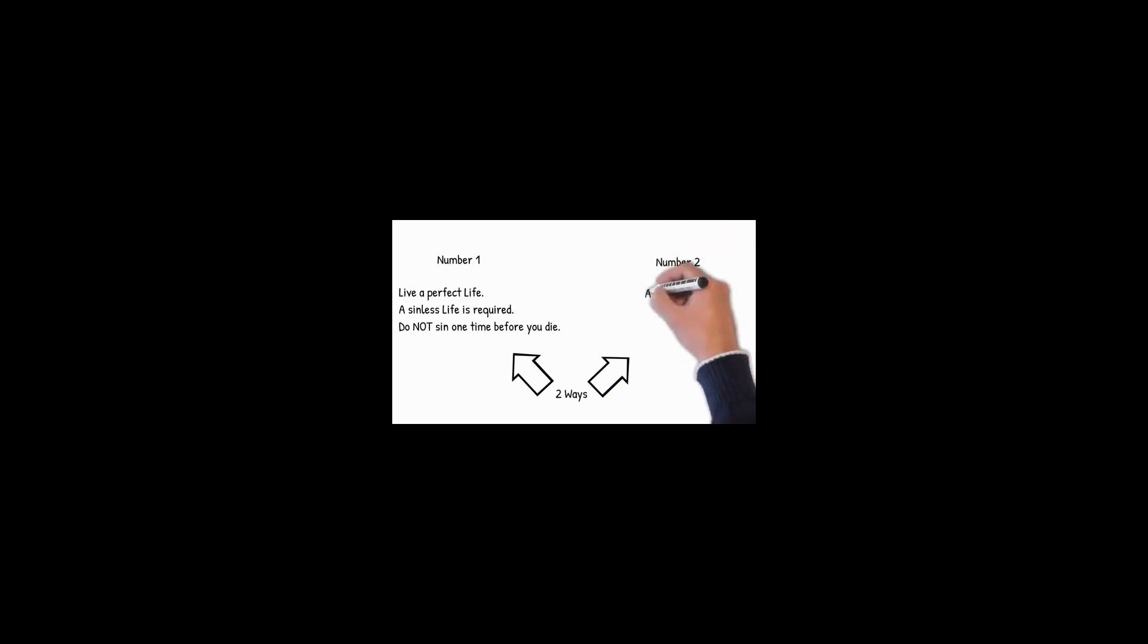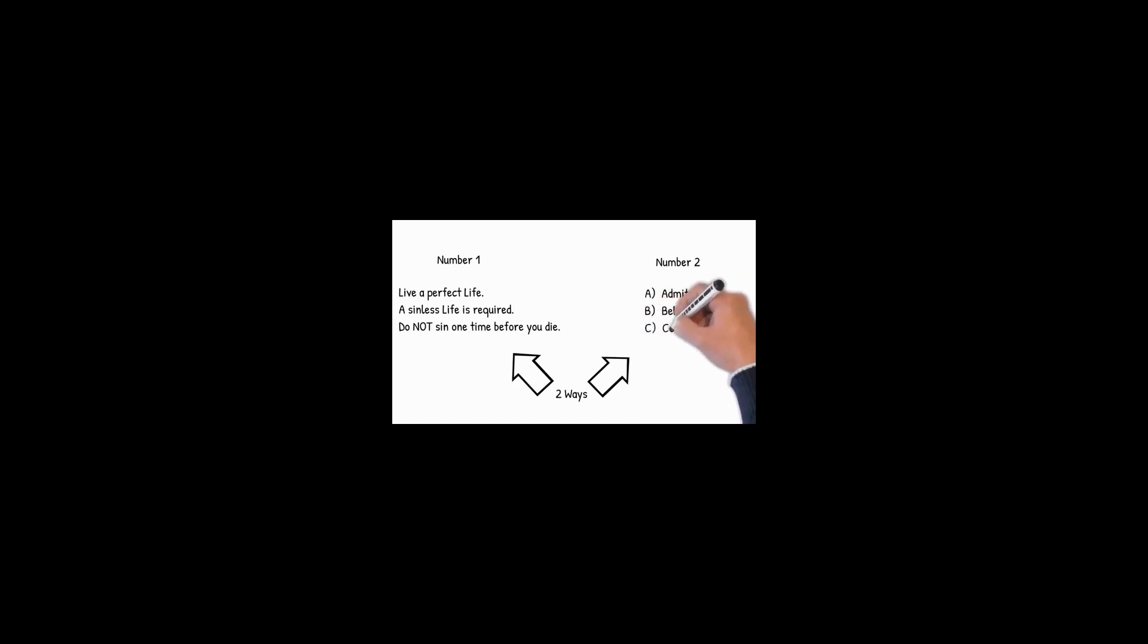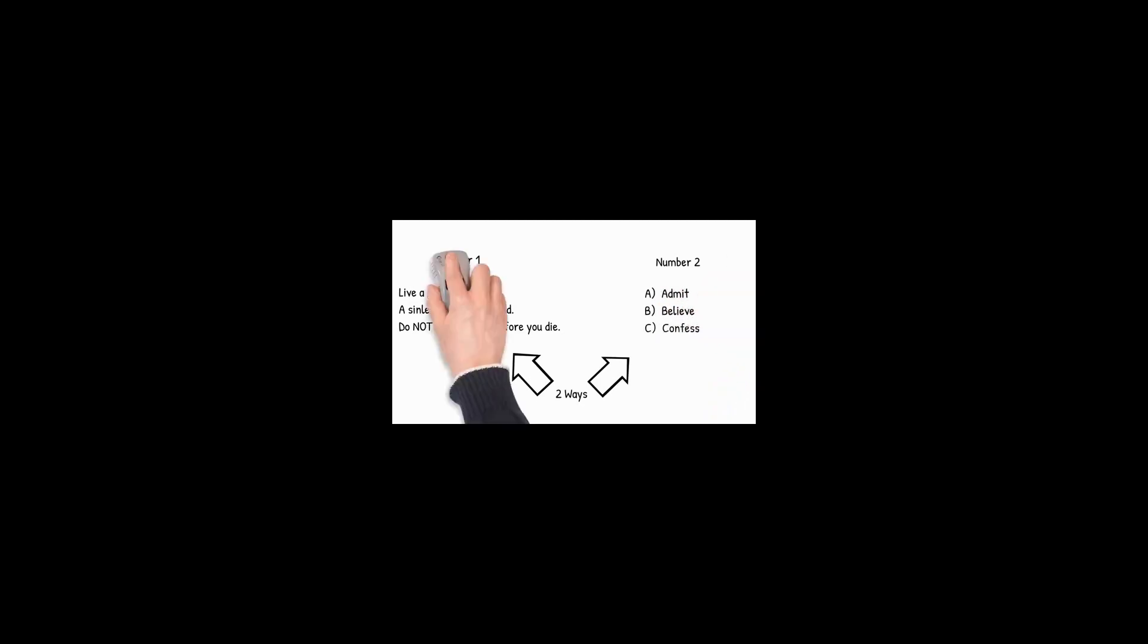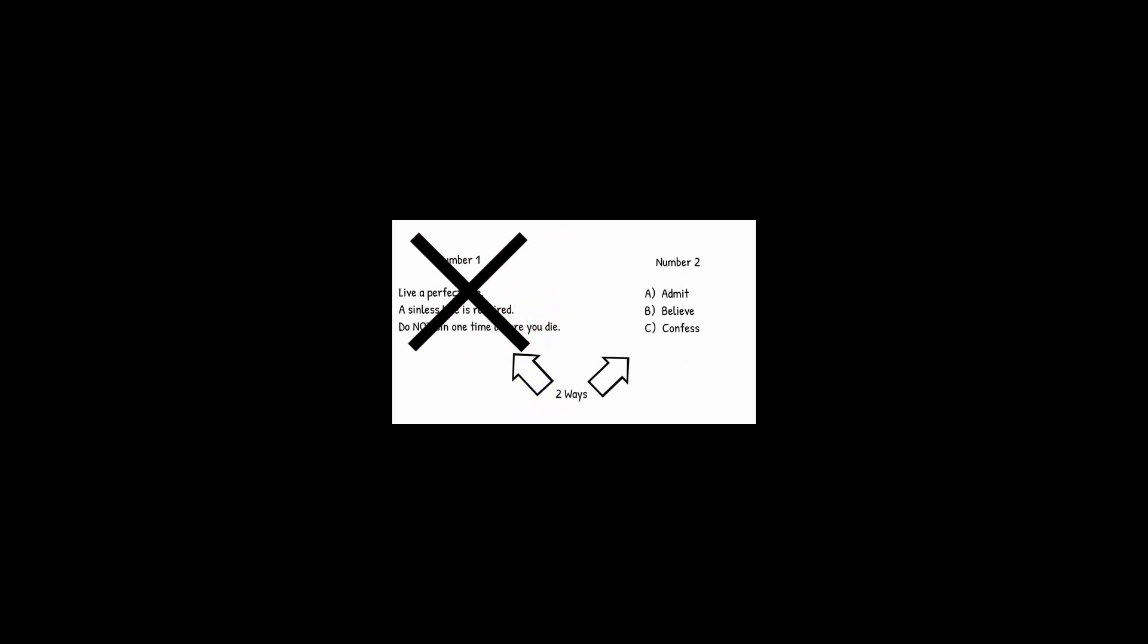Here's the good news. Number two, this is the second way to be saved, and it's quite simple. A, B, C. A is admit that you have sinned. B, believe that Jesus died on the cross for your sins and paid the punishment for your sins forever. C is confess with your mouth that Jesus is your Lord.